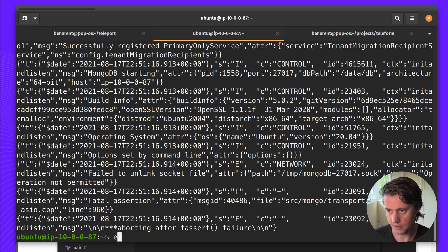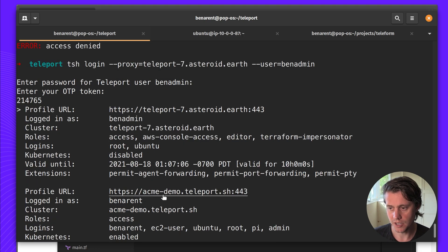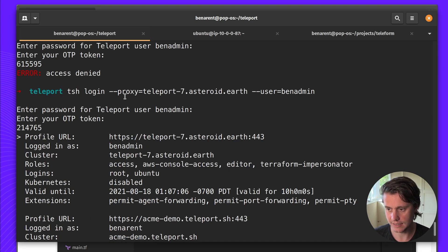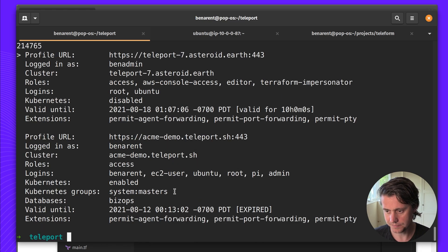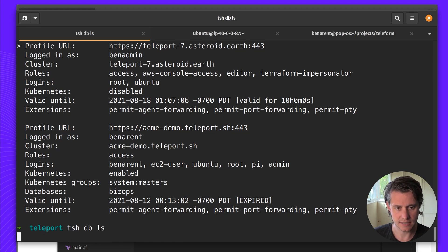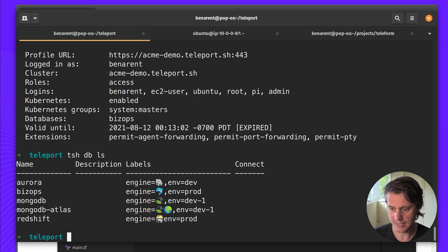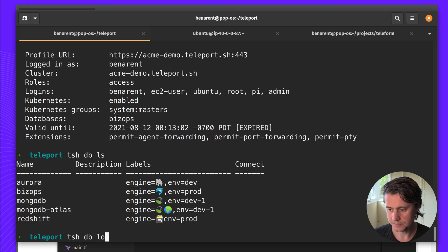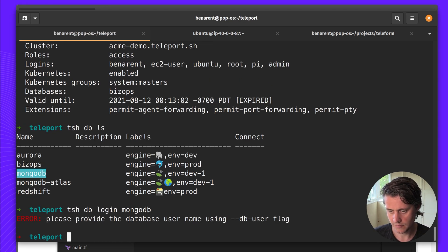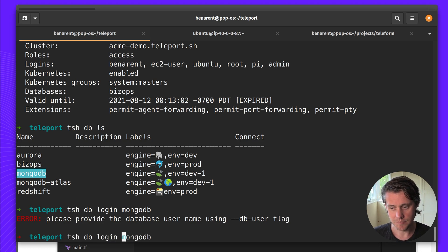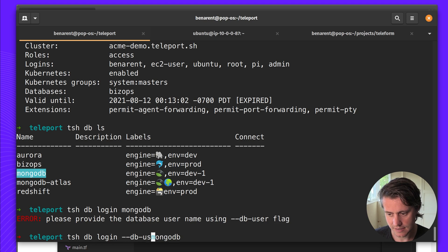So I'm going to come to my home terminal. I've logged in here. You can see I've logged in as Ben admin. A couple of clusters here but this is my current one. Then I can use TSH DBLS. I have a range of clusters here but we're focusing on MongoDB. Okay so you need to provide the database username.